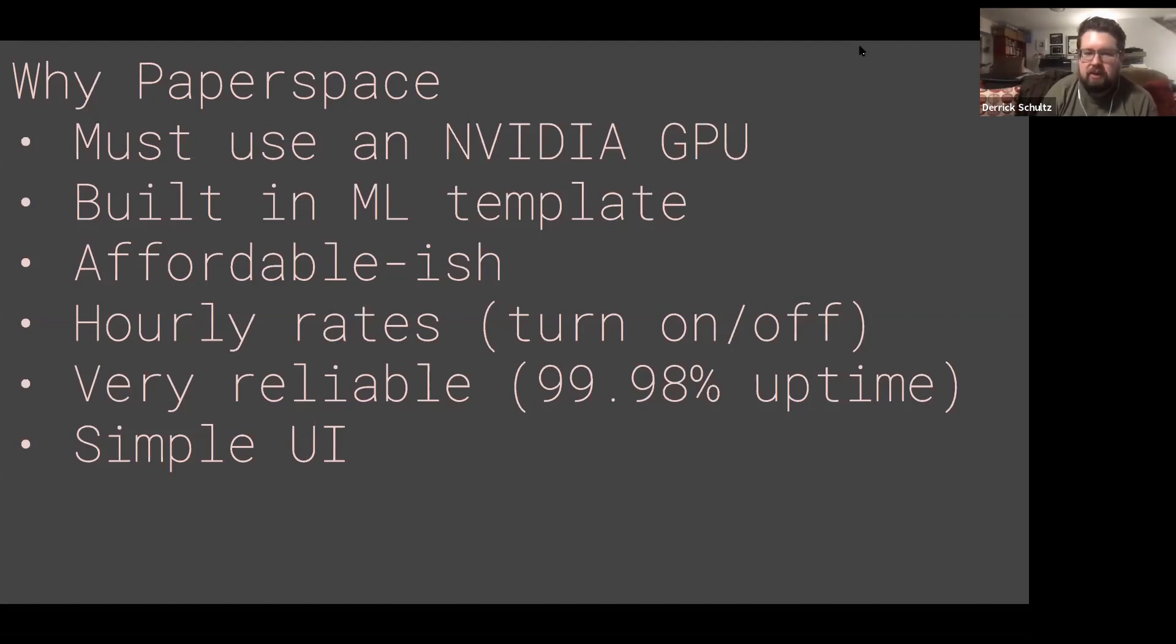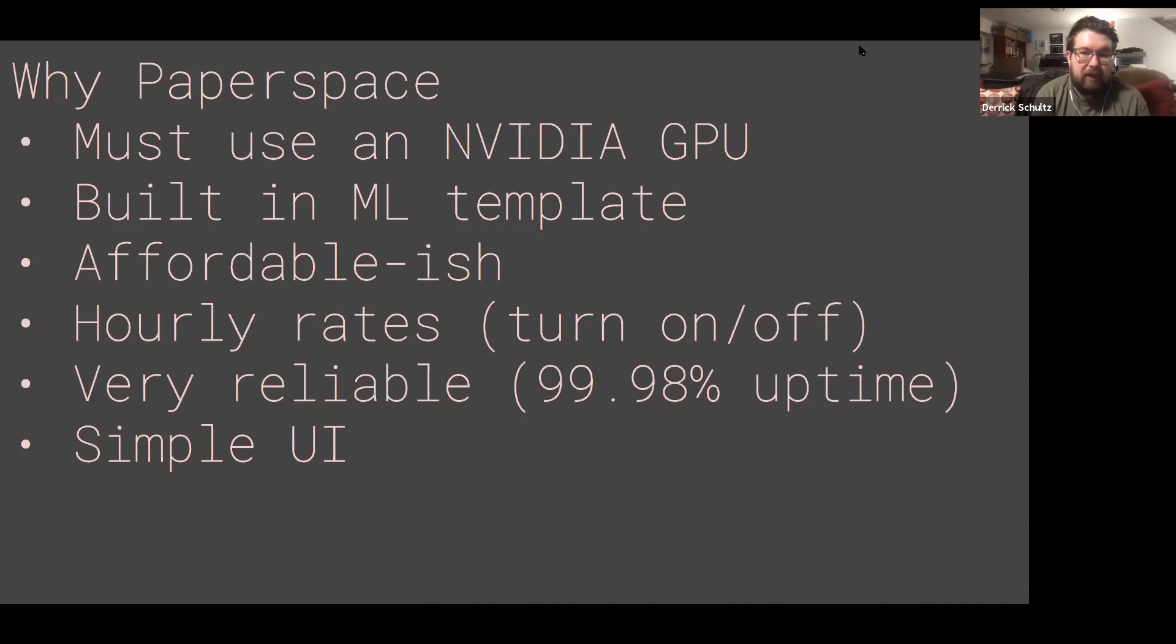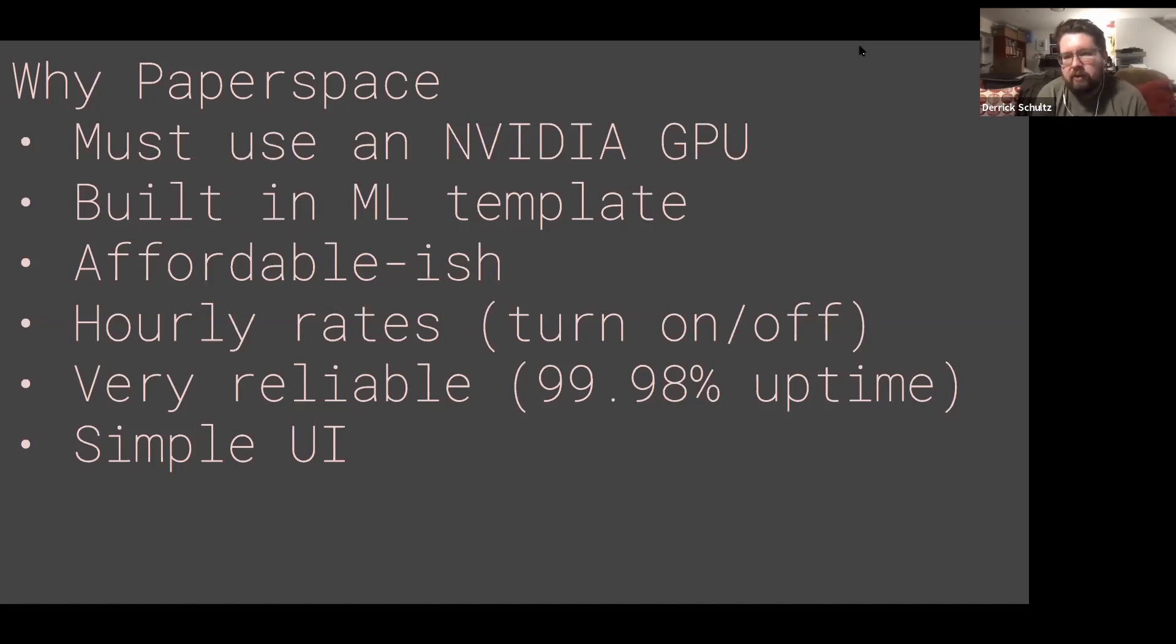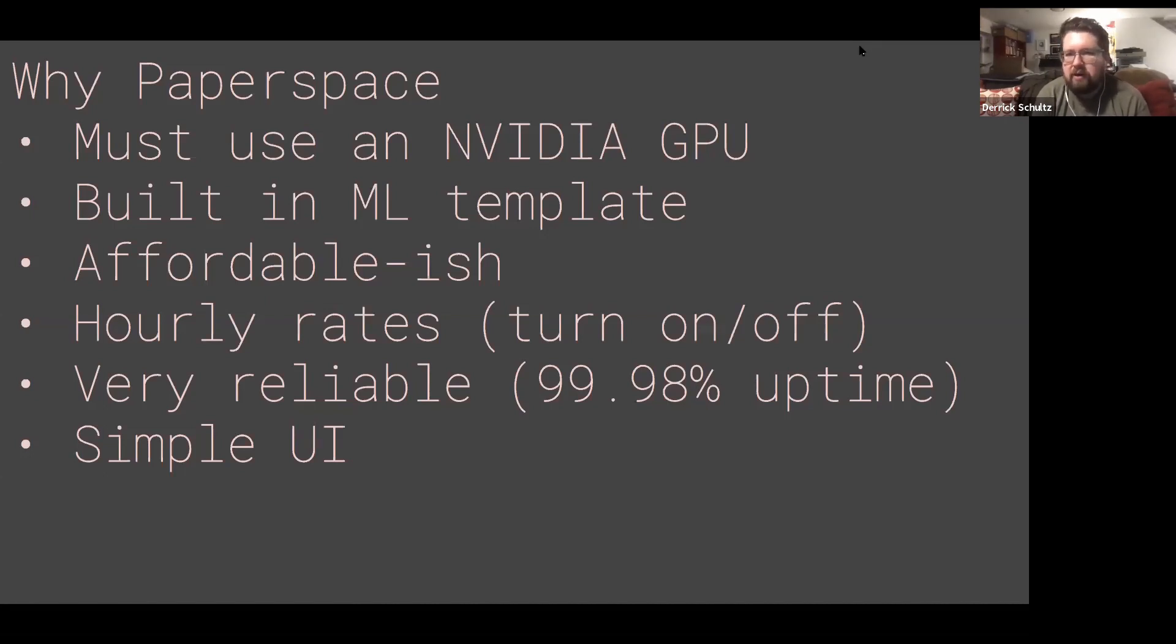The reason we have to use servers instead of our laptops is that most of these models require what's called an NVIDIA GPU. If you're into gaming or graphics cards, you've probably heard of NVIDIA—it's a brand of graphics cards.